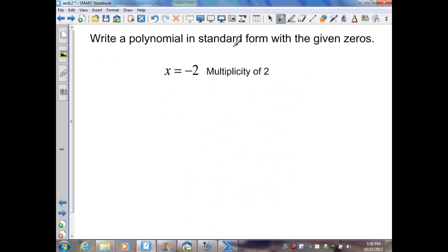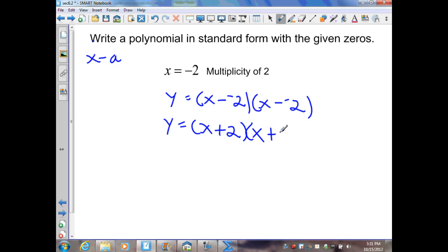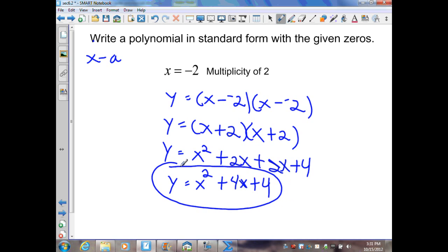In the next example, we want to write a polynomial in standard form given the zeros. The theorem states the linear factor is x minus a. With zero negative 2 and multiplicity 2, that means x minus negative 2 appears twice — so x plus 2 times x plus 2. FOILing gives x squared plus 2x plus 2x plus 4, simplifying to y equals x squared plus 4x plus 4. That is my polynomial function in standard form.